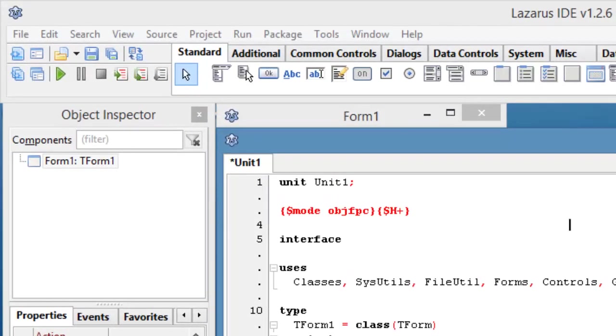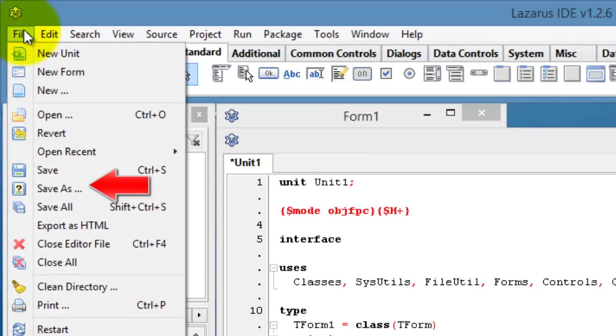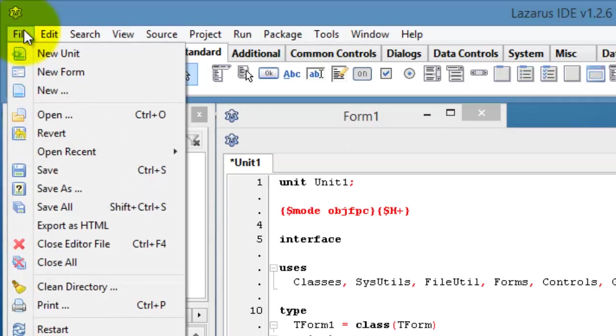You can, of course, save your projects and files by clicking on the File menu. When the File menu drops down, you have a few options. You can click on Save, Save As or Save All. I want to save all the files associated with my project, so the easiest way is to click Save All.